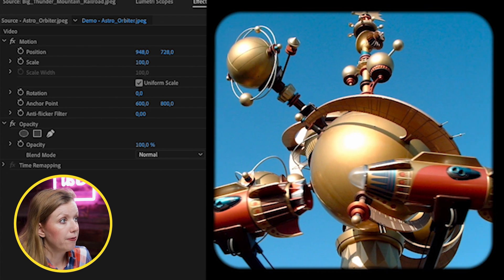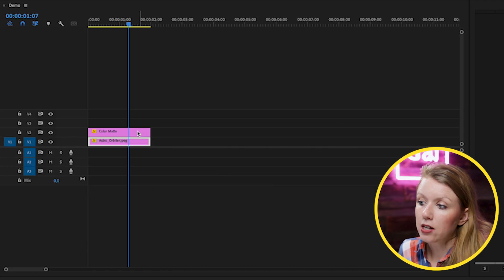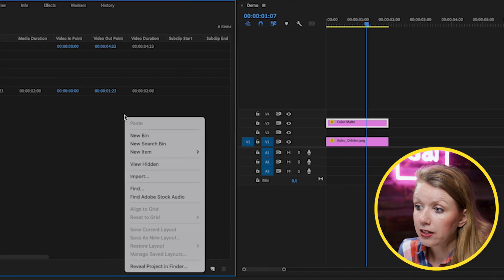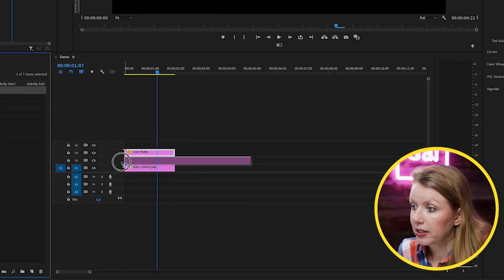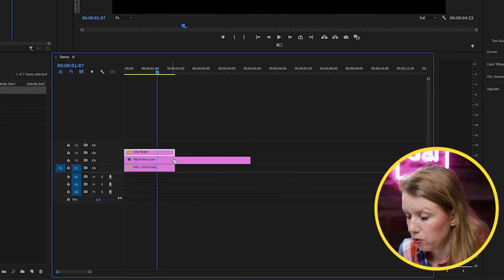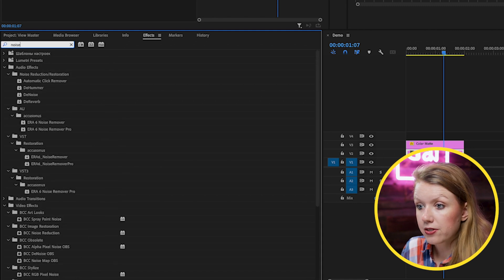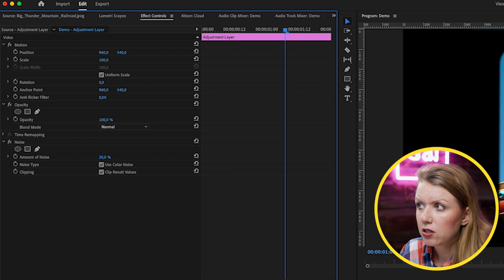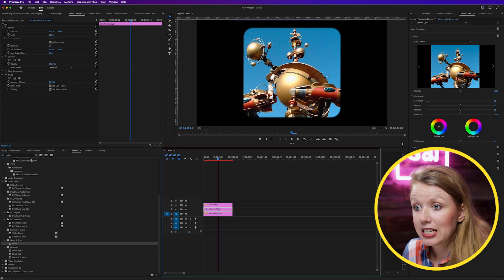Next we're going to add some noise and color adjustments to make it look more retro. Move the color matte up to video layer three. Control-click or right-click on the negative space and go to Adjustment Layer, then drag it onto video layer two and cut off the excess. From Effects, search for Noise, drag and drop it onto the adjustment layer, and add about 20% grain — now you can see it already looks a little more retro.